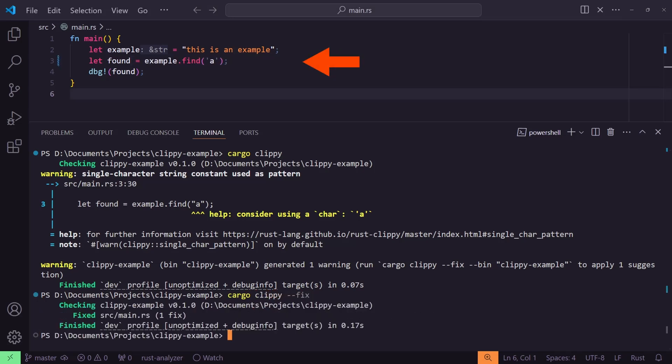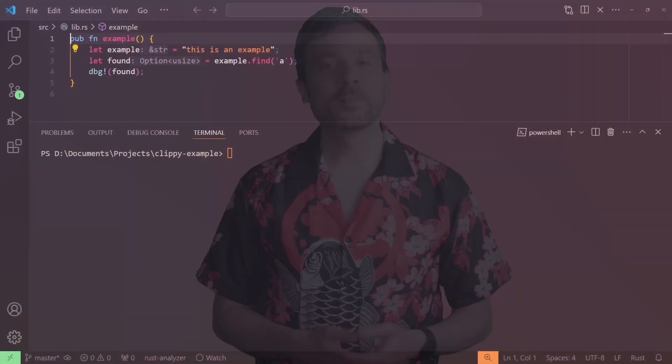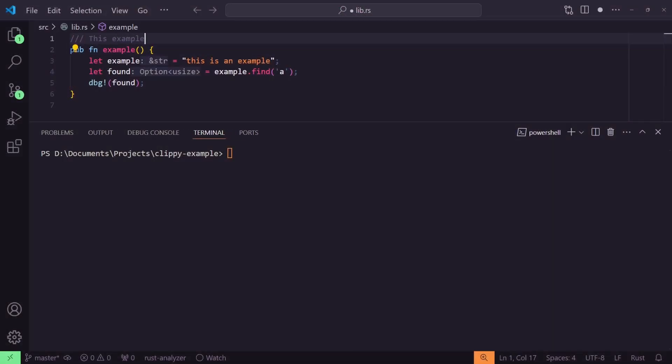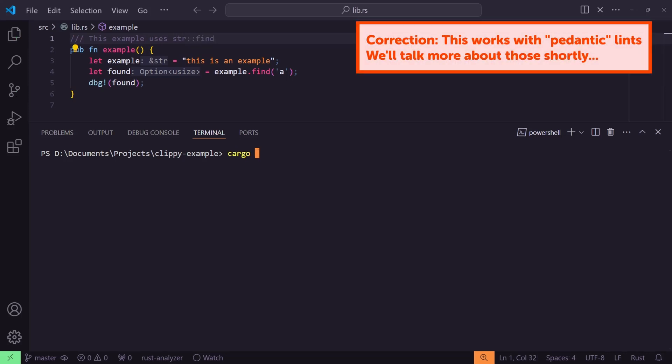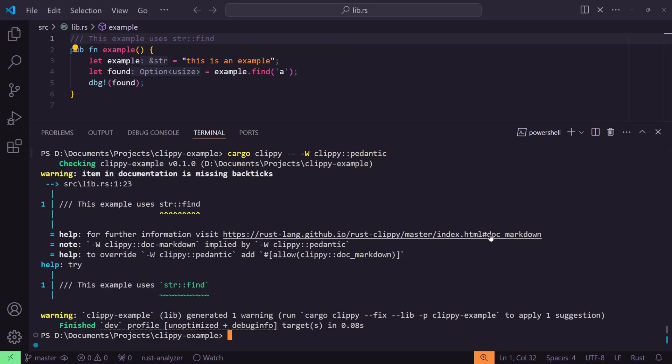I recommend making sure you understand the changes it's suggesting before allowing it to proceed. Clippy won't just check your code — it can also spot mistakes in your documentation. For example, if in your doc comments you use underscores or double colons outside of backticks, which would be used to express code, Clippy will assume this is a mistake and let you know about it.